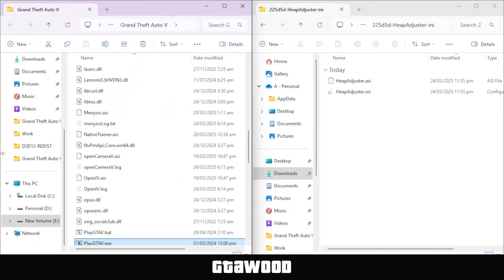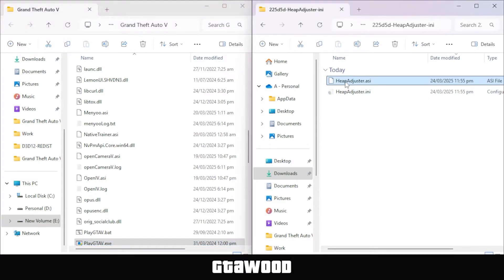Before we install these files, I will explain what each file does and how you can customize this mod for your game. First, we have here the actual Heap Adjuster Code, which will either fix your game, or help you install and use multiple mods at the same time.